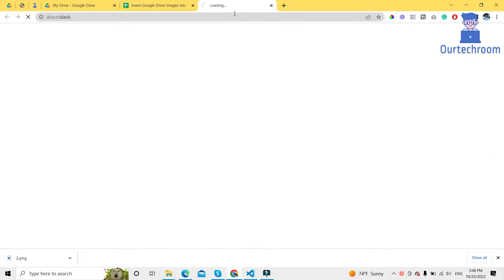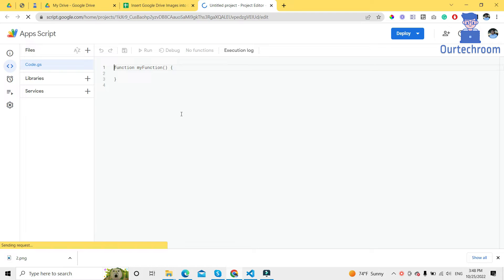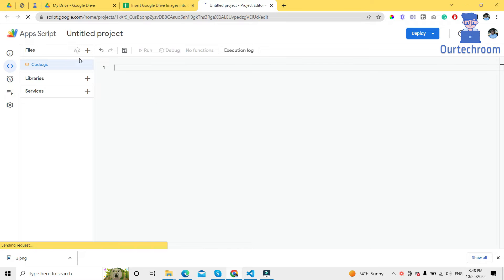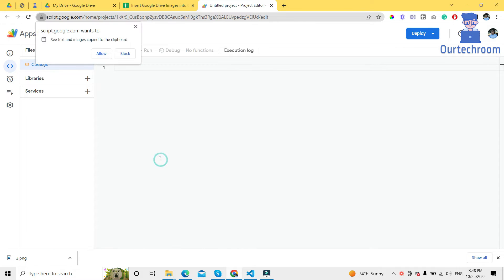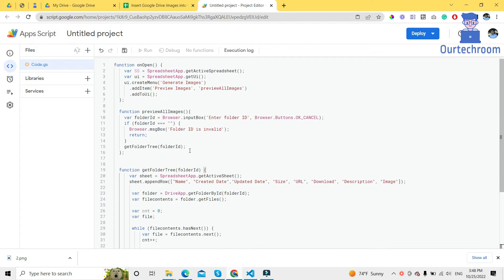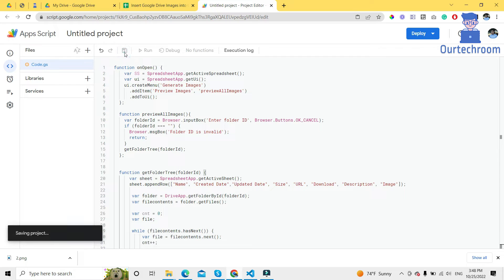This will open the app script application in a new window. Wait for some time, then paste down the code and click on the save button.